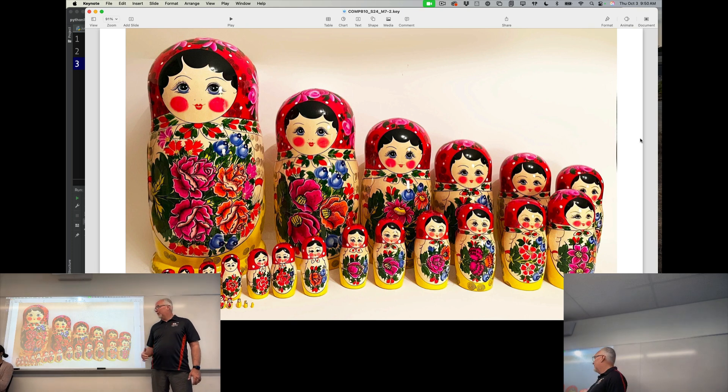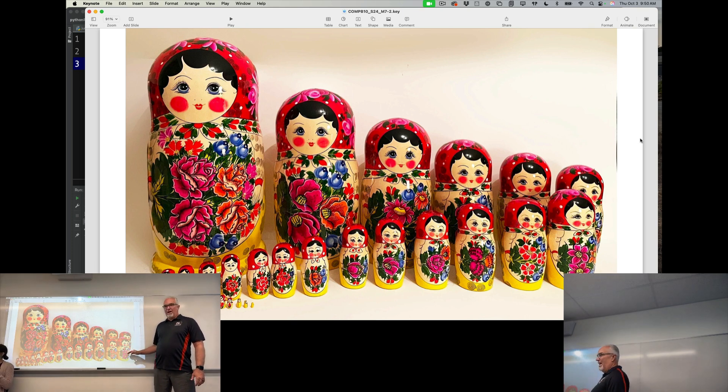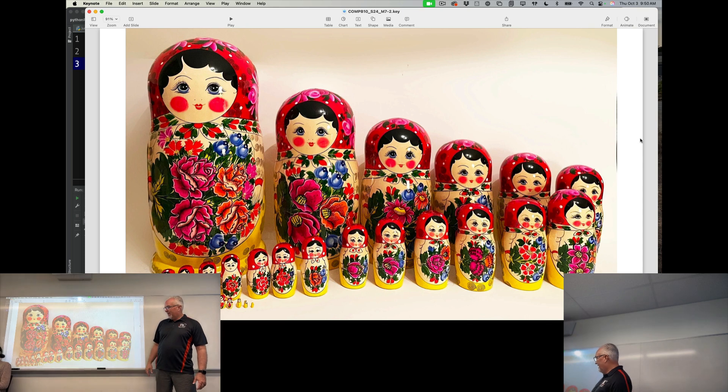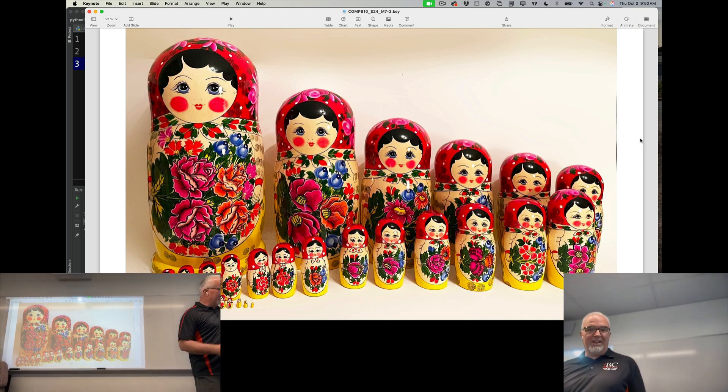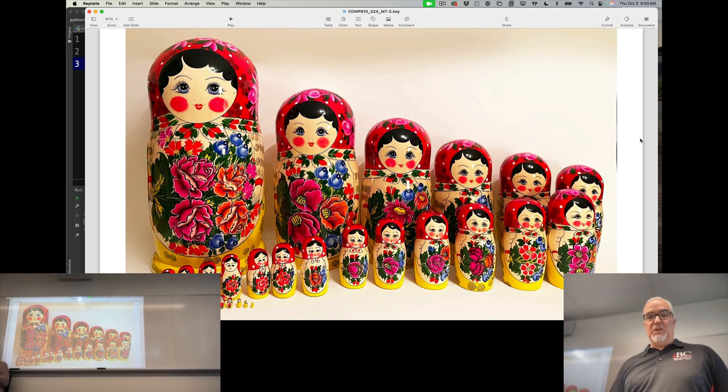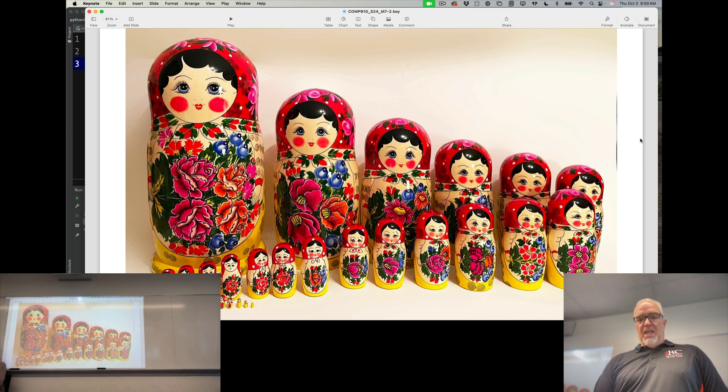Like the really cheap ones will have three or four or five. This one has, I haven't even counted, but you can see there's quite a few. So this is a really good example of a nesting doll.